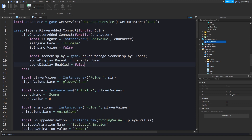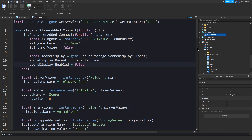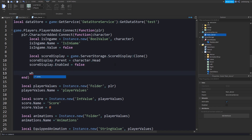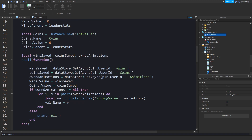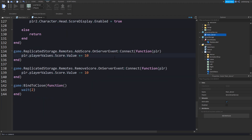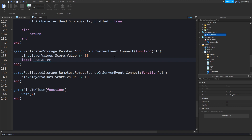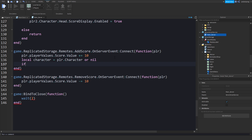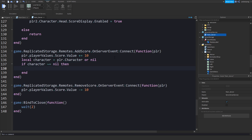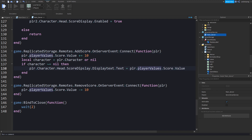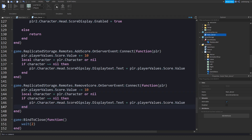Now we need to update the display. We do: local character = plr.Character or nil, and if character is not equal to nil, then plr.Character.Head.ScoreDisplay.DisplayLabel.Text = plr.PlayerValues.Score.Value. We do the same thing inside the RemoveScore handler as well, so both events update the text label on the player's head.